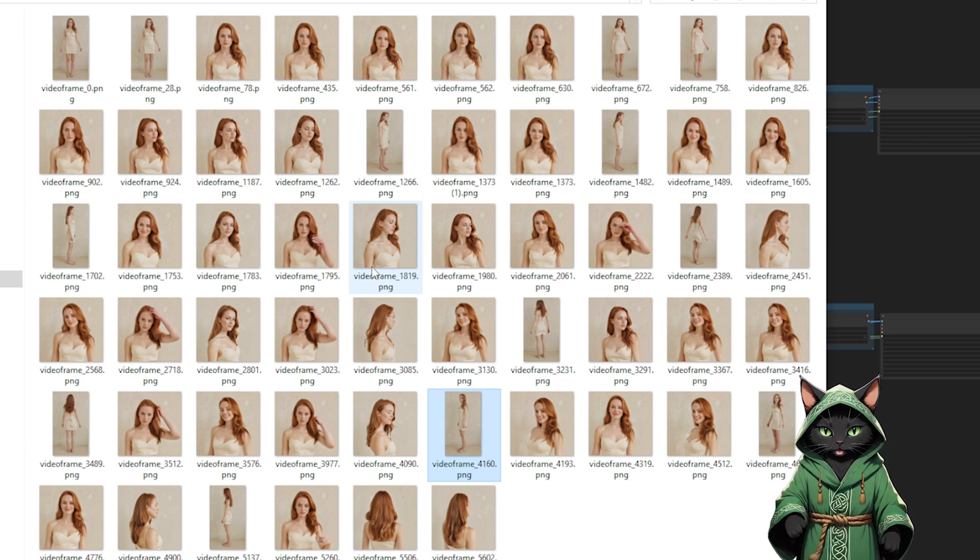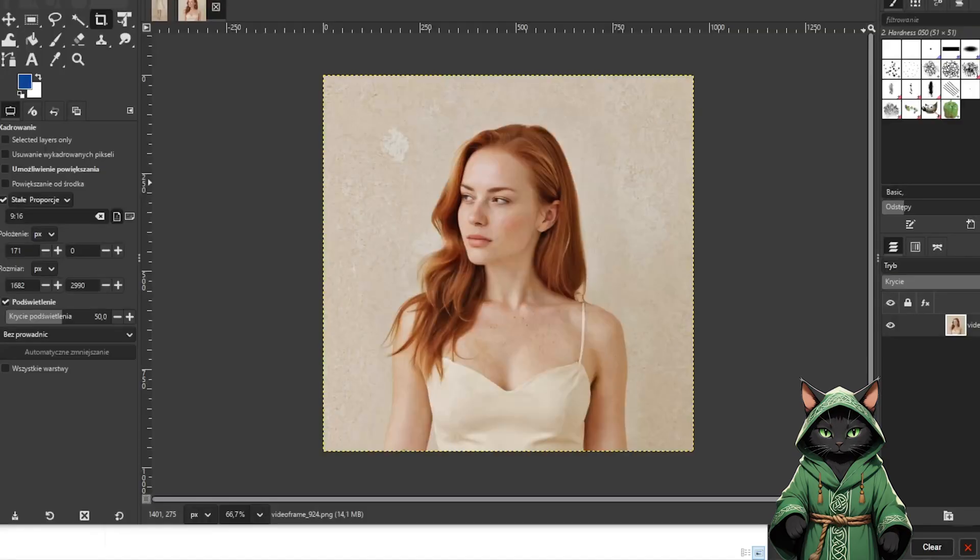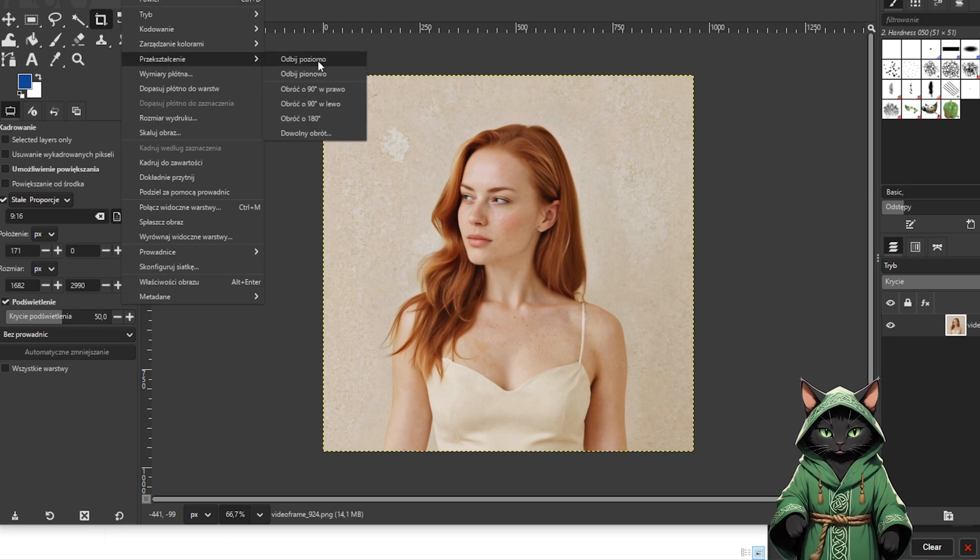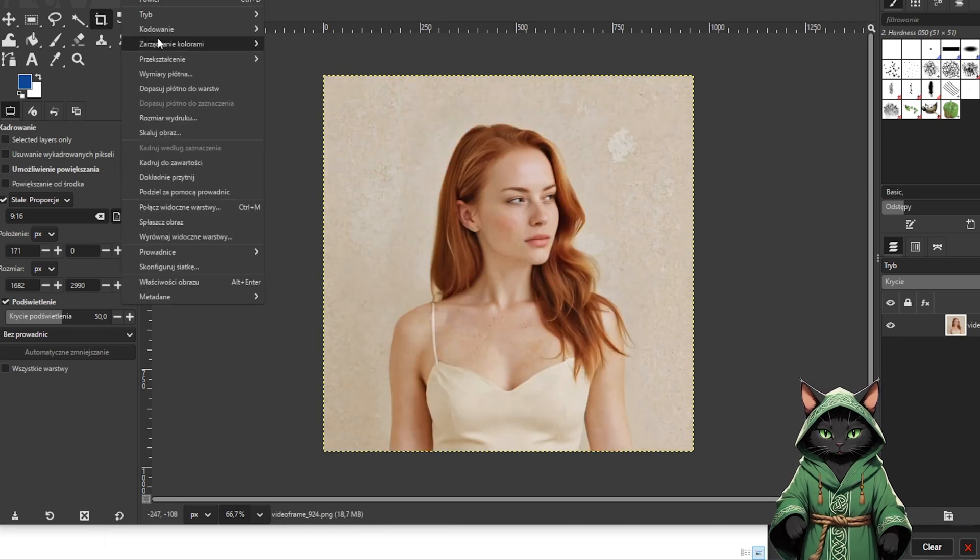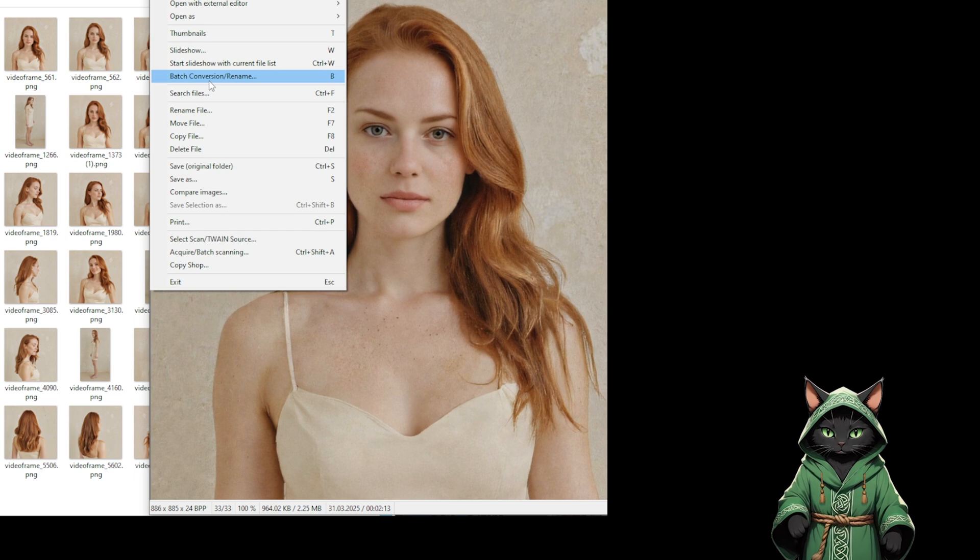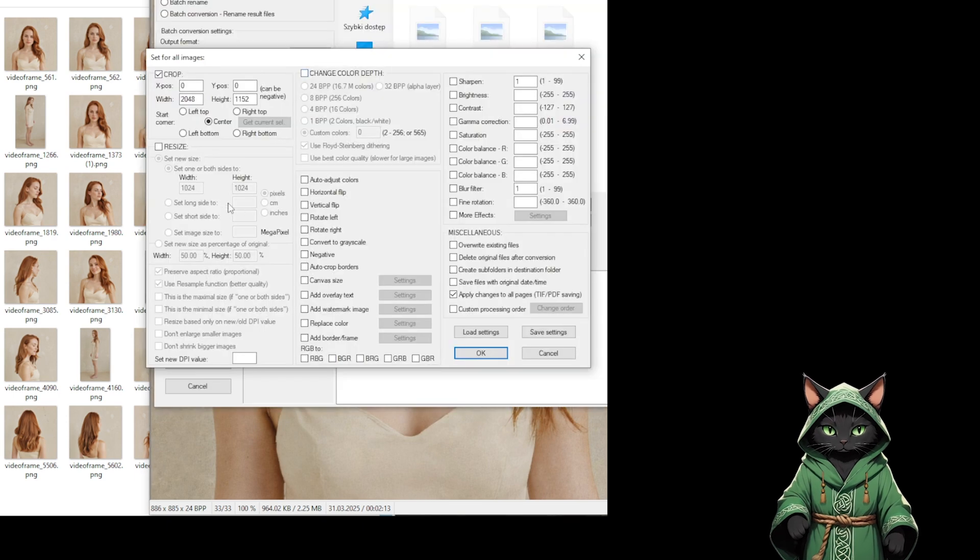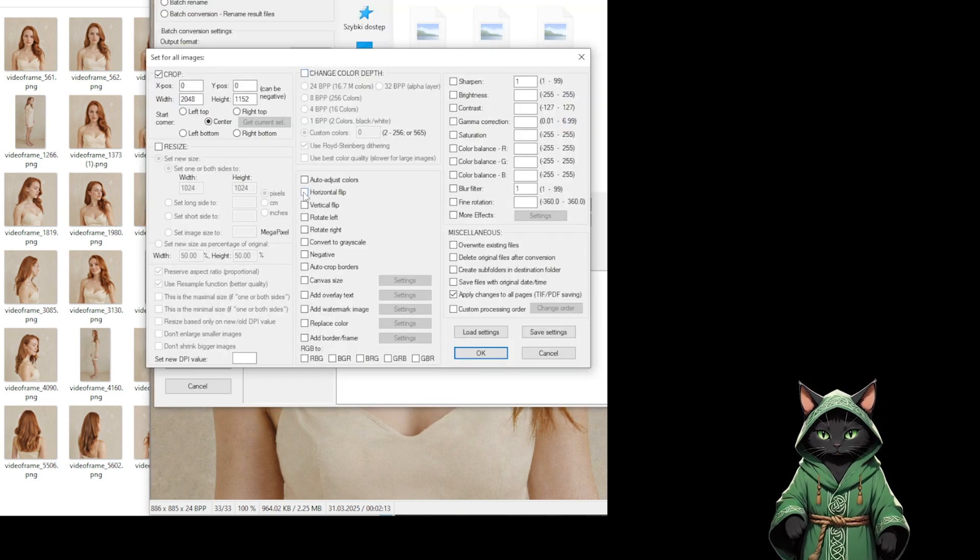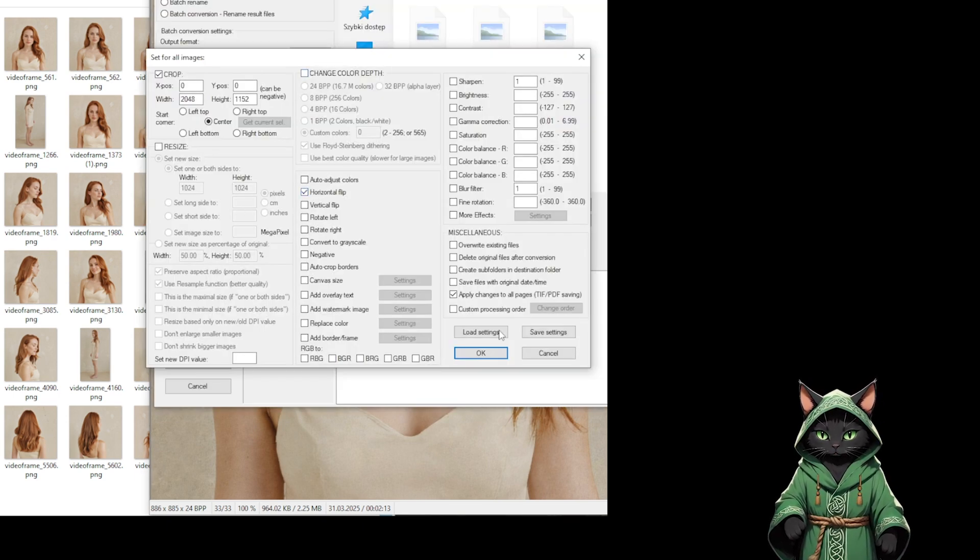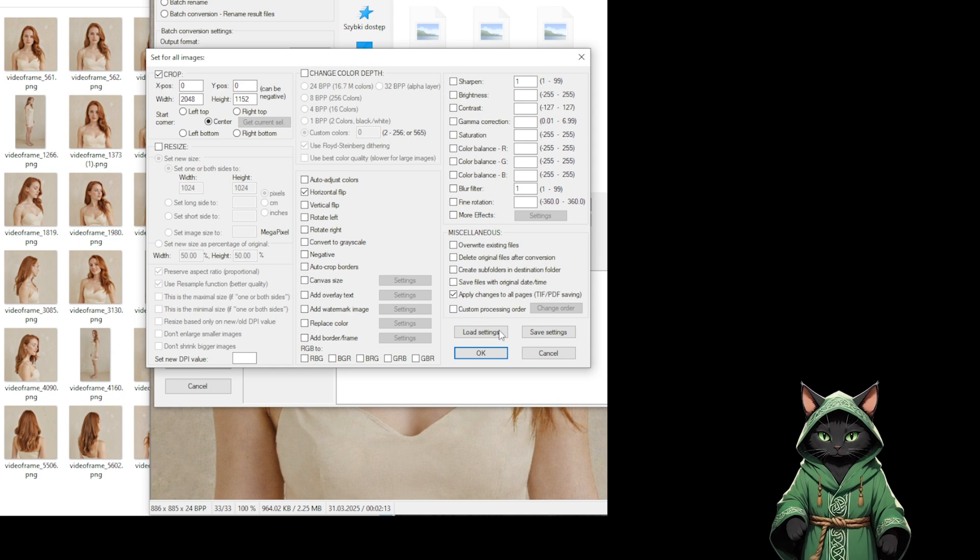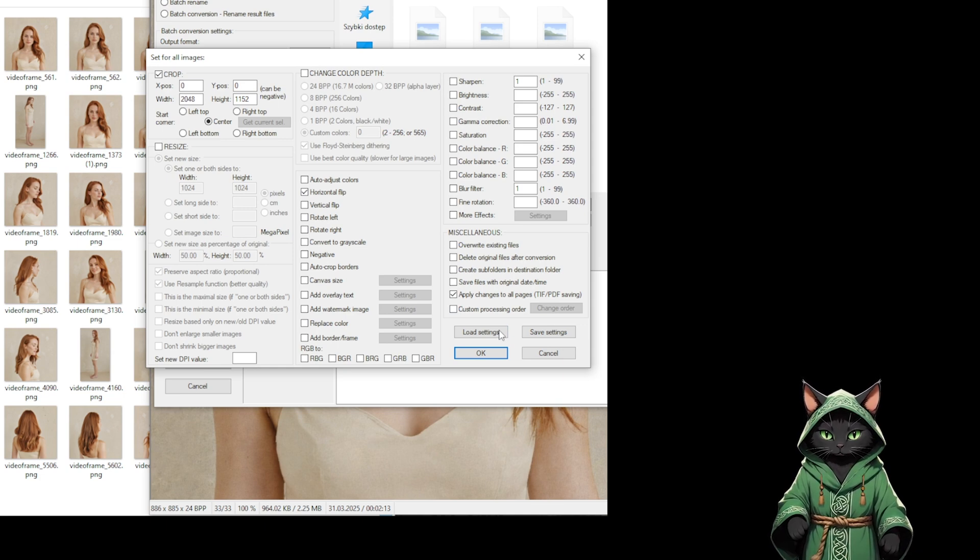That said, if you feel like your dataset is too small, here's a quick trick. Open your full-body shots in GIMP or Photoshop and flip them horizontally. If you need to flip a bunch of images at once, use something like IrfanView. Go to File, Batch Conversion, then Options, Advanced, check Horizontal Flip, and run it. Super quick and handy.